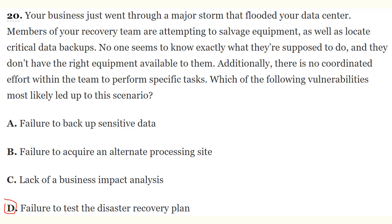I have talked many times about the importance of testing the disaster recovery plan, and this scenario is a clear example of what happens when it hasn't been tested.